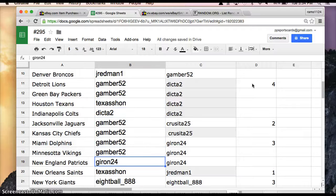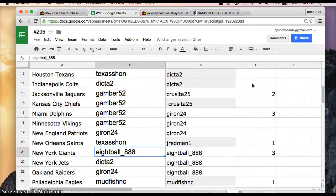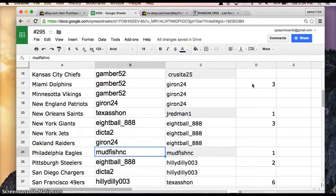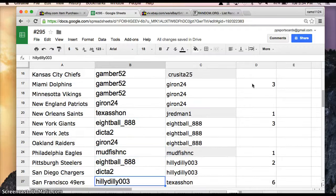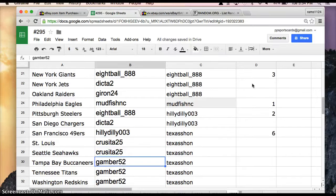Dolphins Vikings, Guerin Patriots, Texas Saints, 8-Ball Giants, Dicta Jets, Guerin Raiders, Mudfish Eagles, 8-Ball Steelers, Dicta Chargers, HillyDilly Niners, Cressida Rams, Seahawks, Gamber Bucks, Titans, and Redskins.